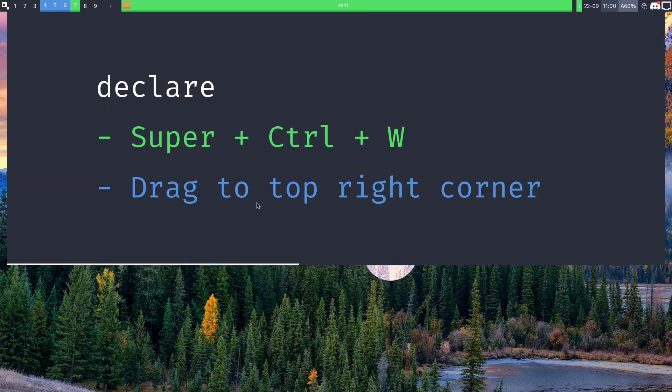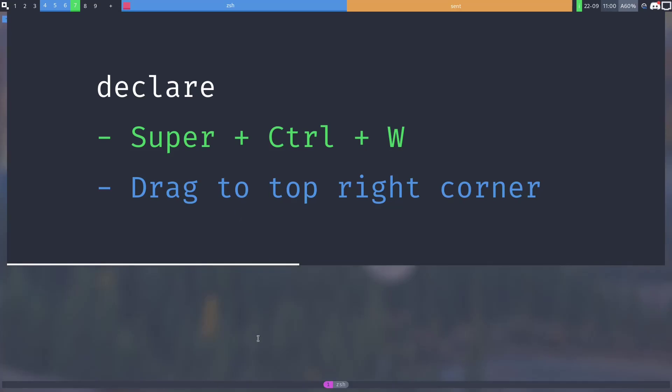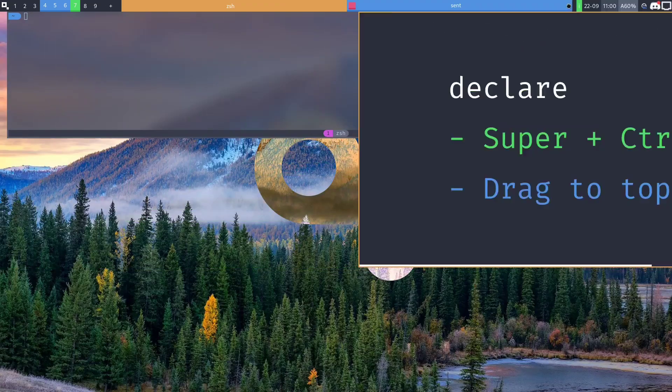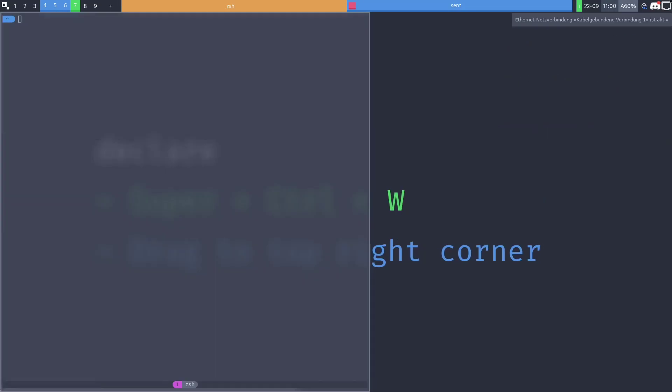To declare an overlay you select the window and then press super ctrl w. This will make the window an overlay, or alternatively drag the window to the top right corner.